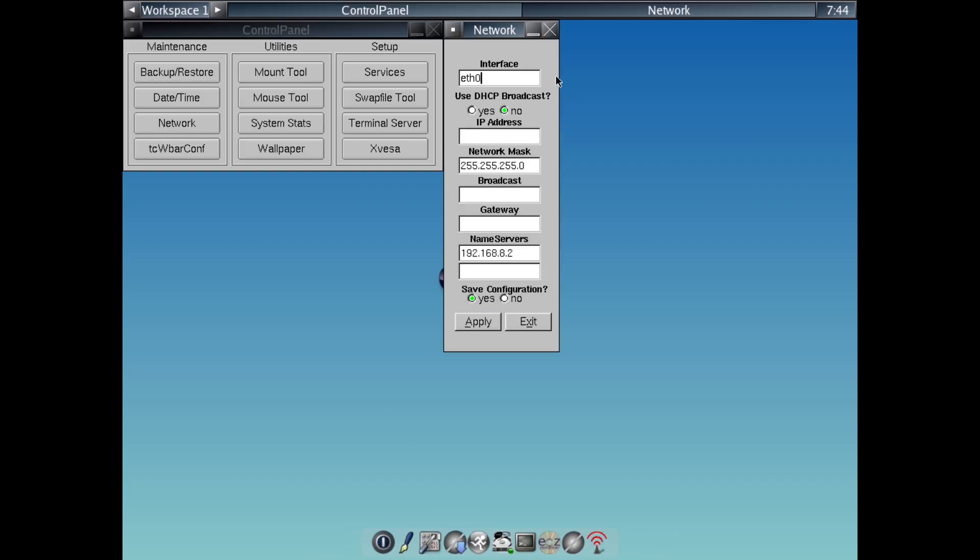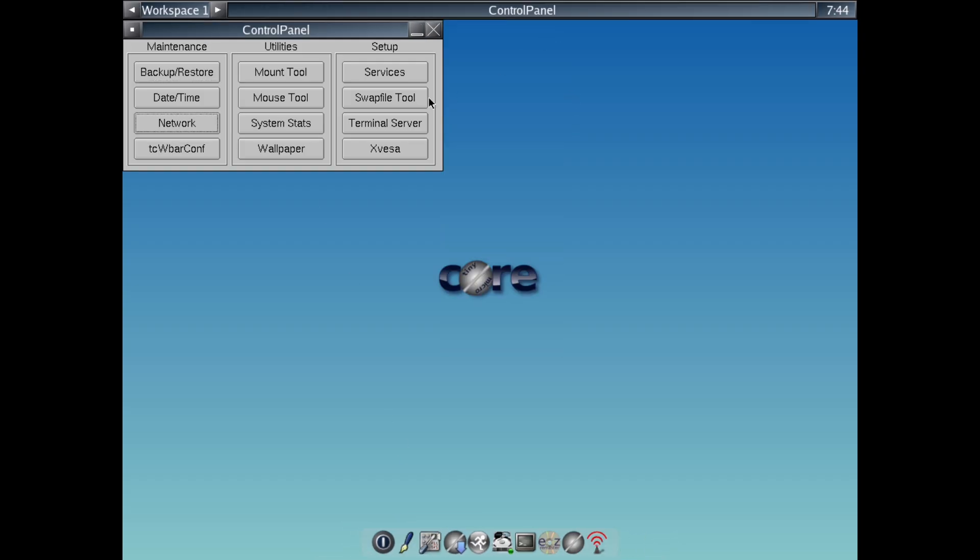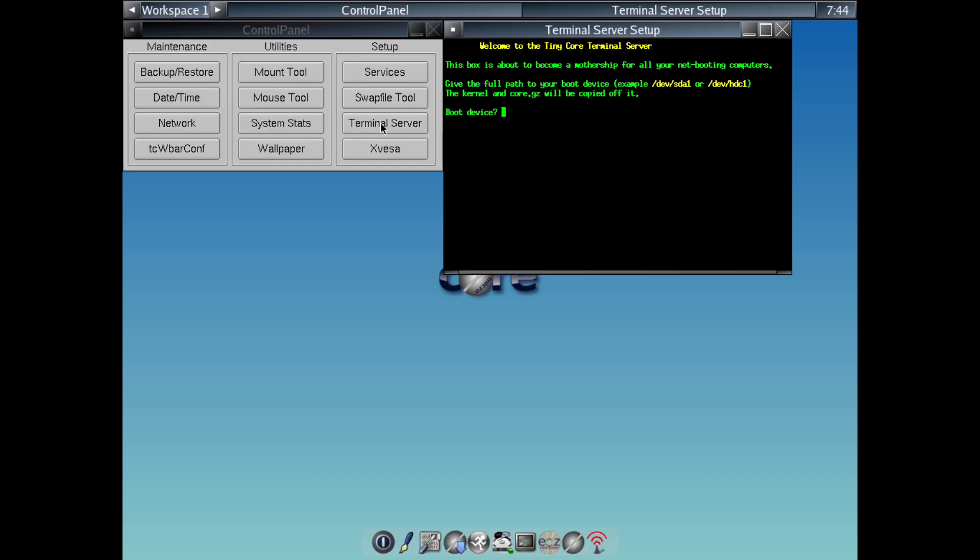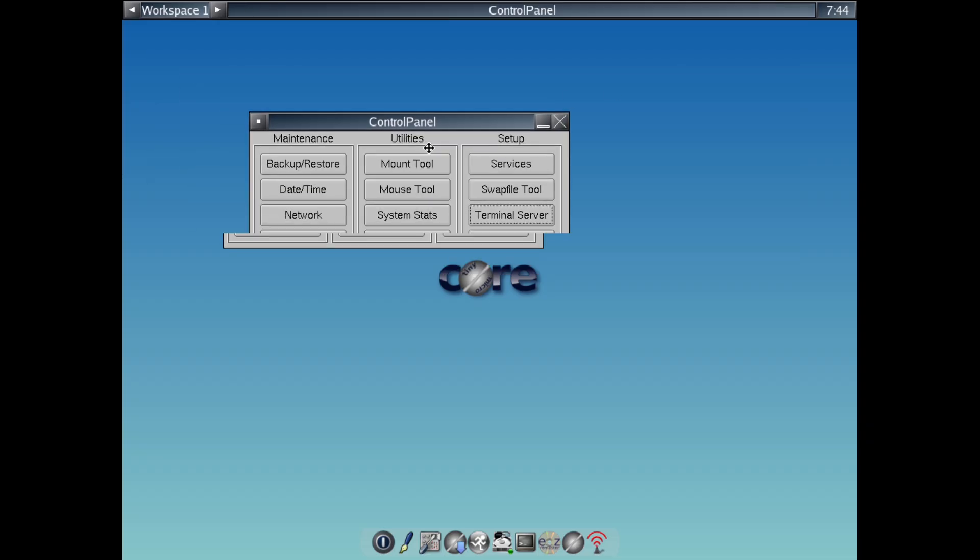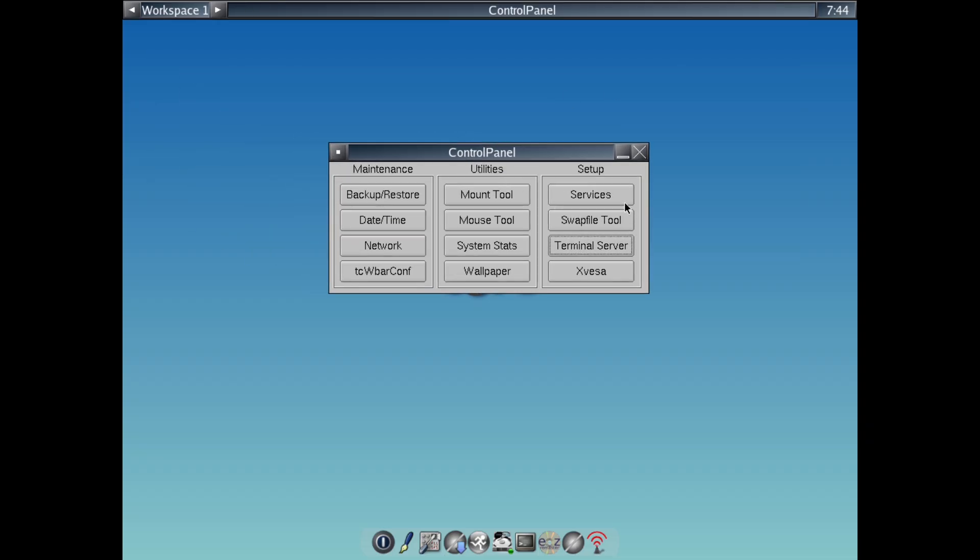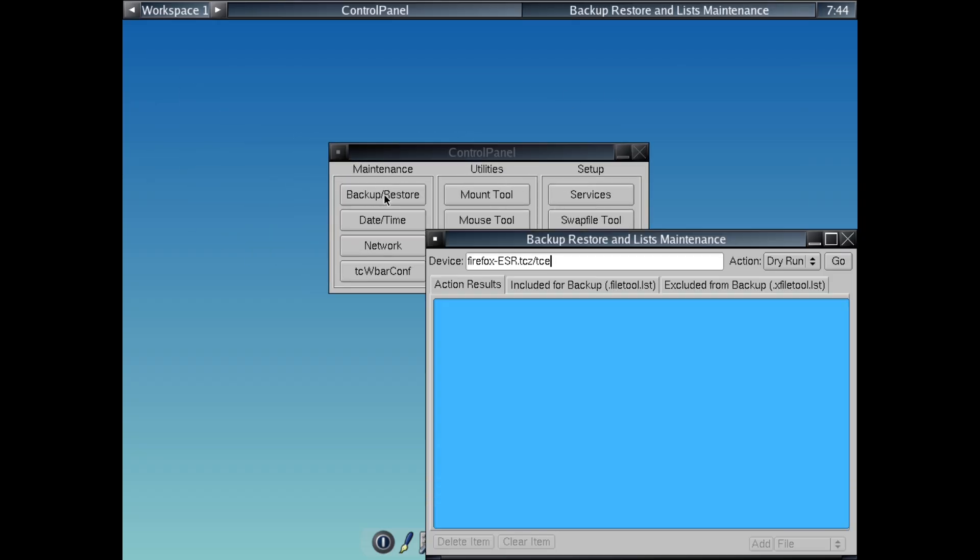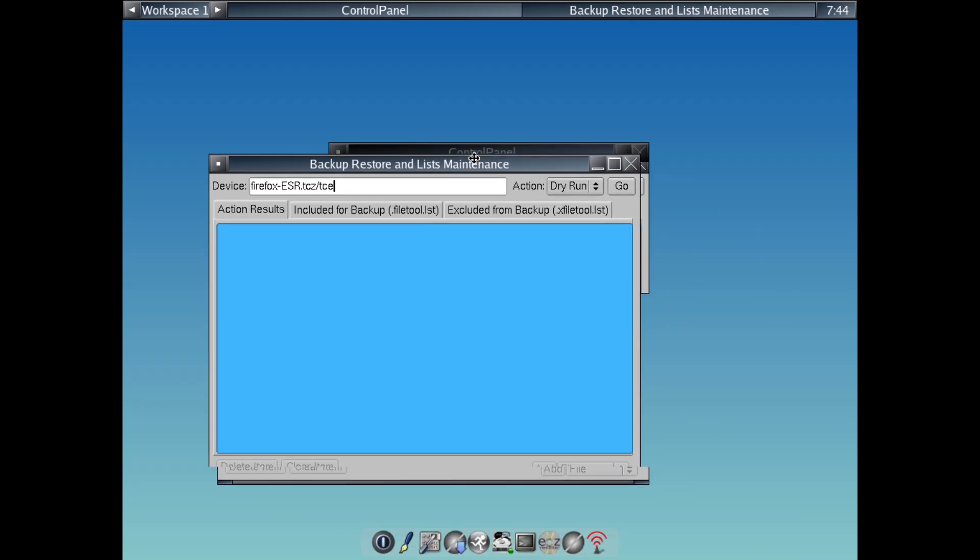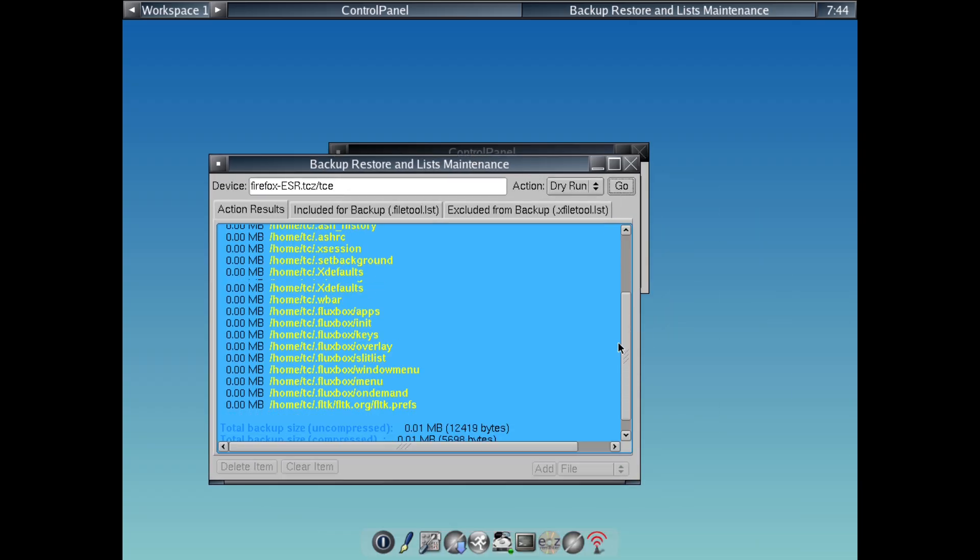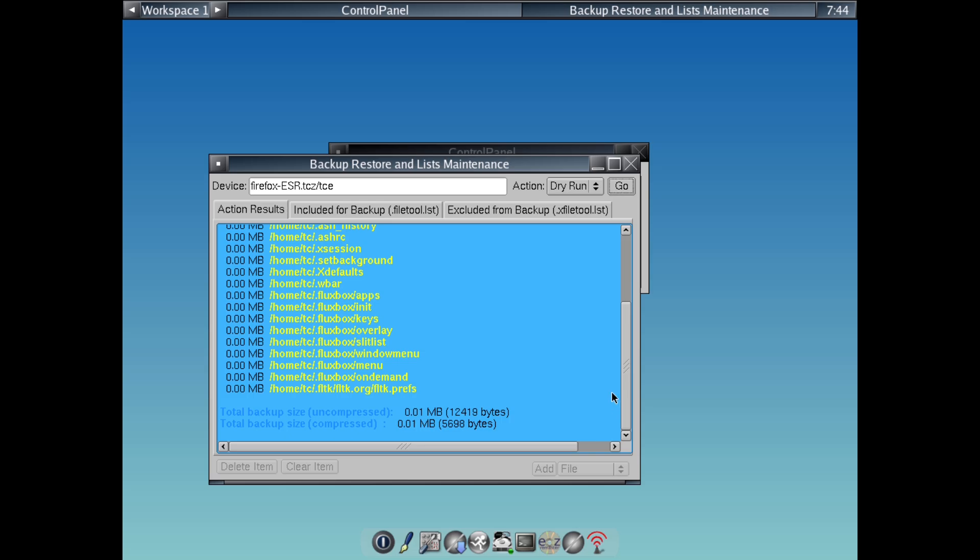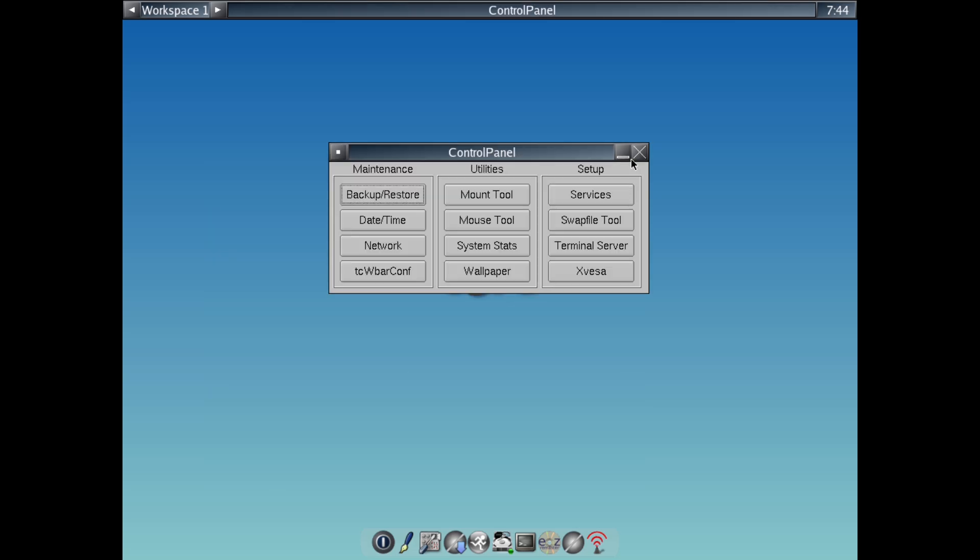So, why should you care about Tiny Core? It's unique because it challenges the idea that modern computing has to be resource-heavy. Here are some pros. Number 1, Blazing Fast. It boots in seconds, runs smoothly on older hardware, extending the life of laptops or desktops that can't handle Windows or heavier Linux distros.